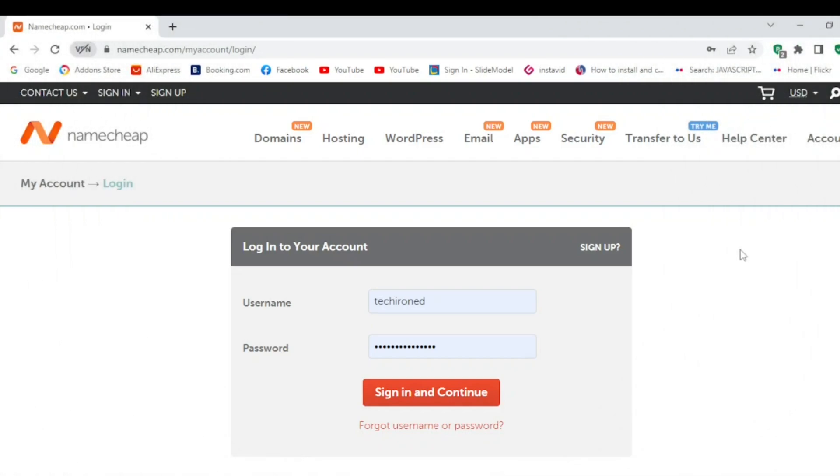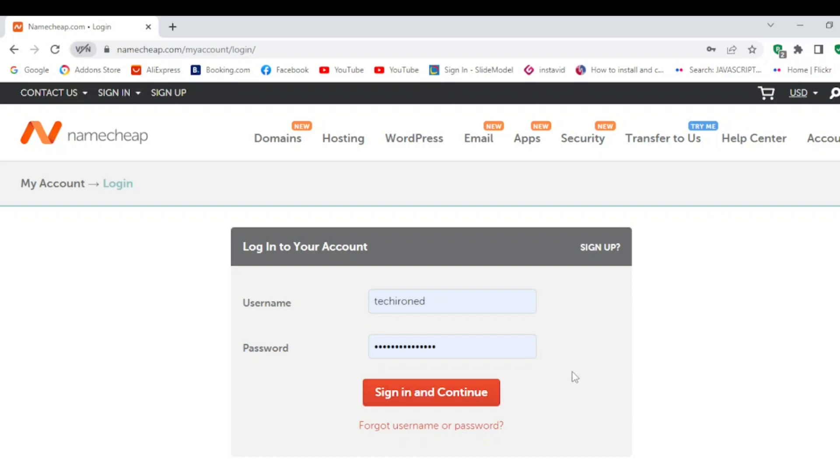In this video we will see how to enable LiteSpeed cache plugin from cPanel, how to integrate LiteSpeed cache from your cPanel or Namecheap hosting. The method is the same for every hosting, but I have Namecheap hosting. First of all, you need to login. I am signing in now.